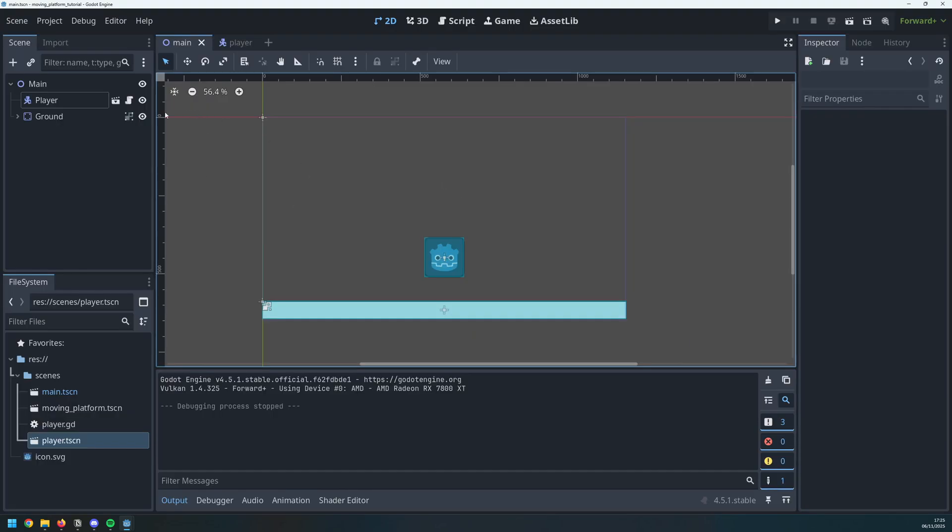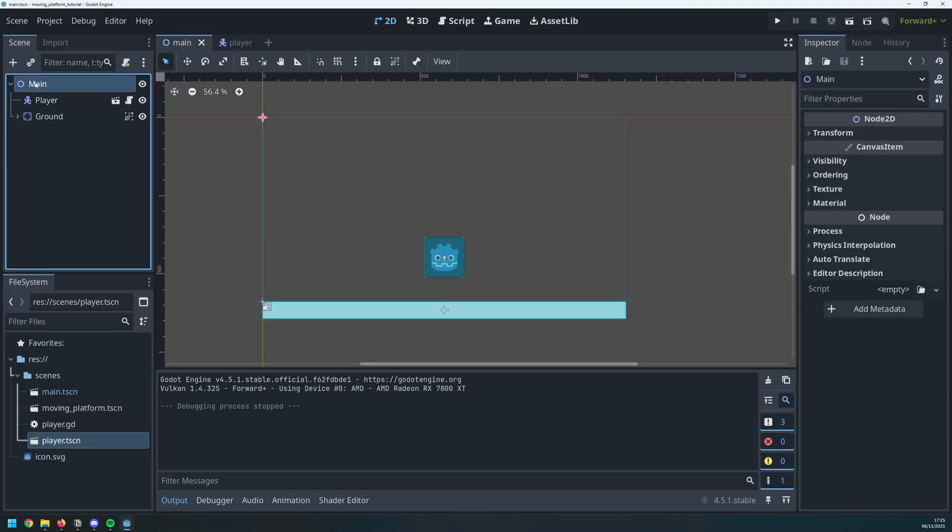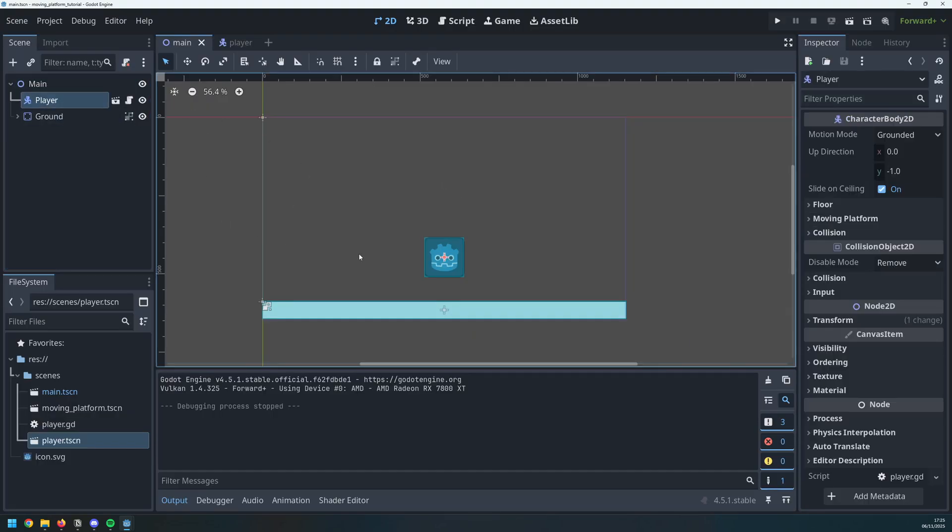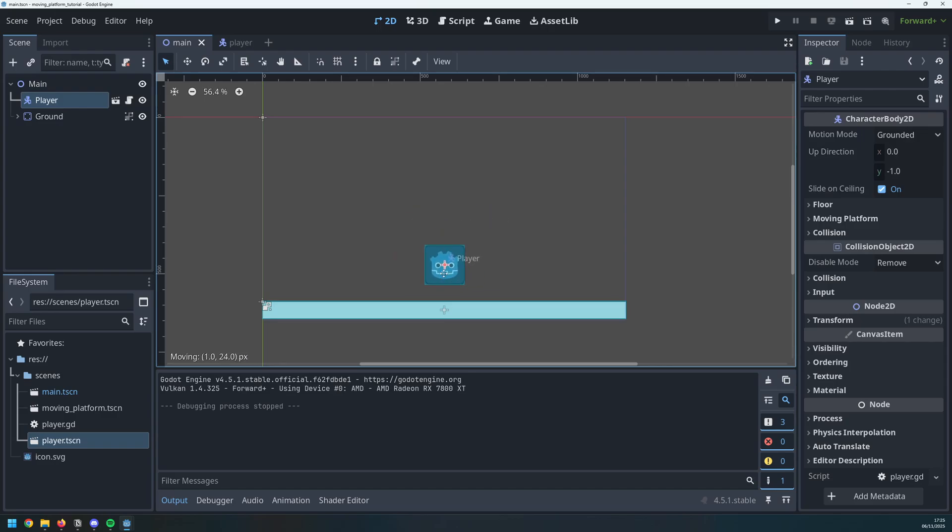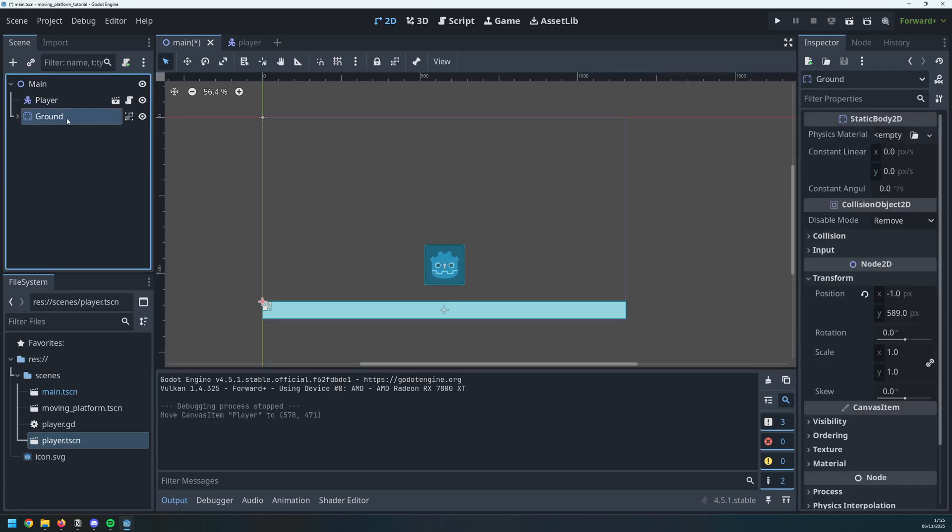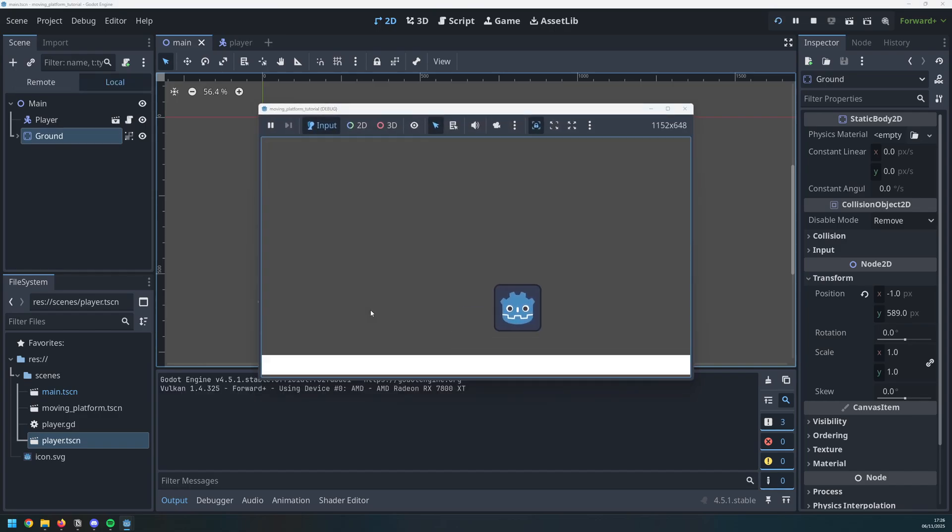I'm starting off with a simple scene here where I've got my main node, I have my character body 2D for my player so I can move around, and then I just have this static body for my ground. So if I run this now I can move around and I've got the basic physics.